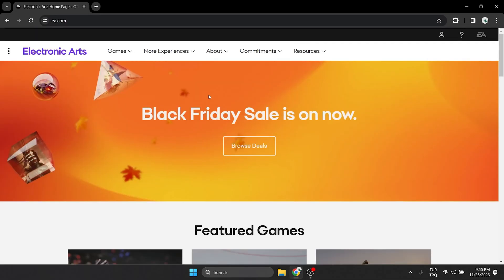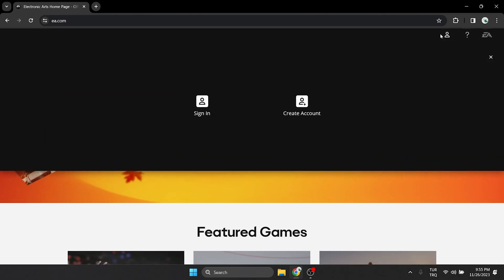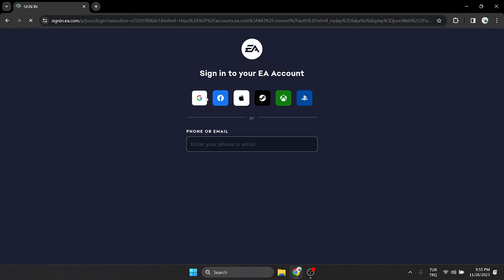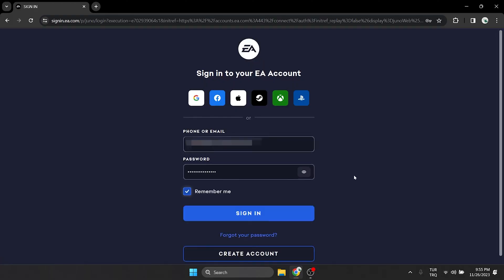After opening the site, we click on the profile icon at the top right and click sign in. We type our account info and then click sign in.